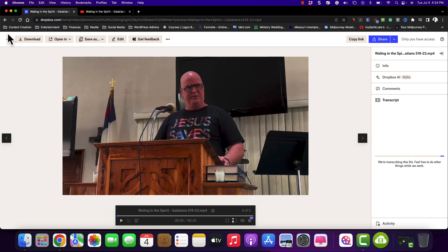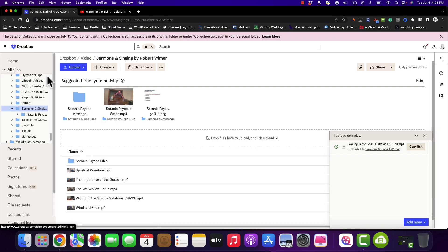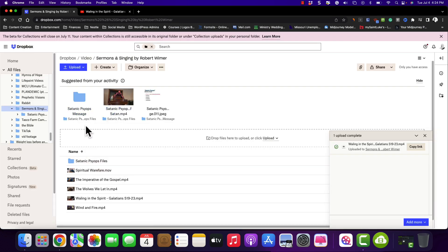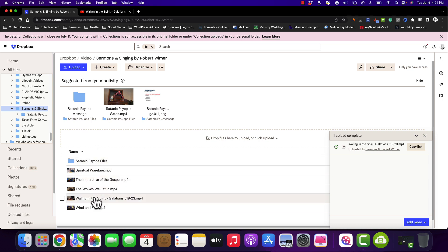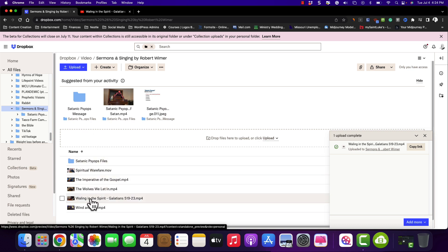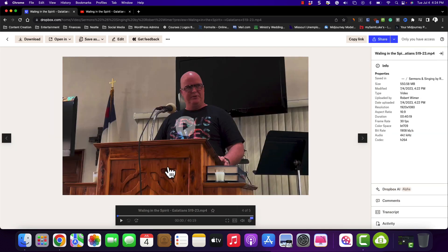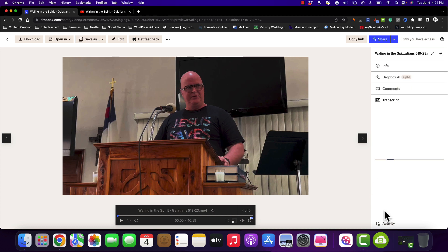But in my Dropbox account, I have various folders, one of which is a video, and this is all of my sermon stuff that I've done, that I've cared to record. Now I'm going to tap on Walking in the Spirit, and you can see off to the right-hand side, there is Dropbox AI and Transcripts.